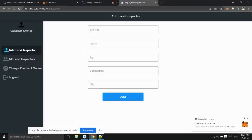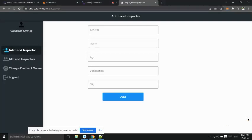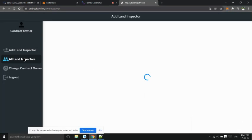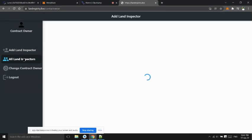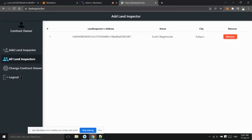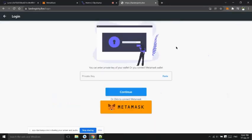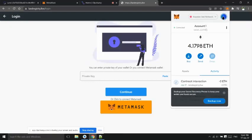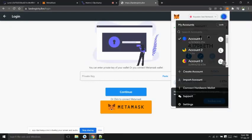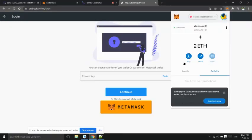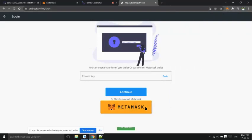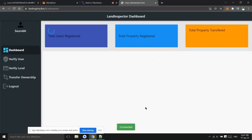Land inspector added successfully. Now contract owner can see all land inspectors list and can remove any one if he wants. Land inspector can log in into his account. This is the land inspector's dashboard.